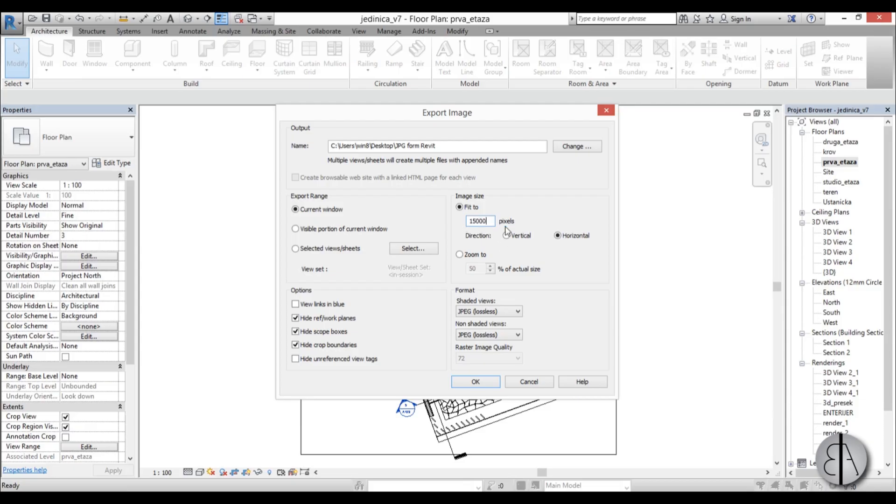So I suggest you leave it at 15,000 pixels. You just hit OK and it basically exports the photo for you.